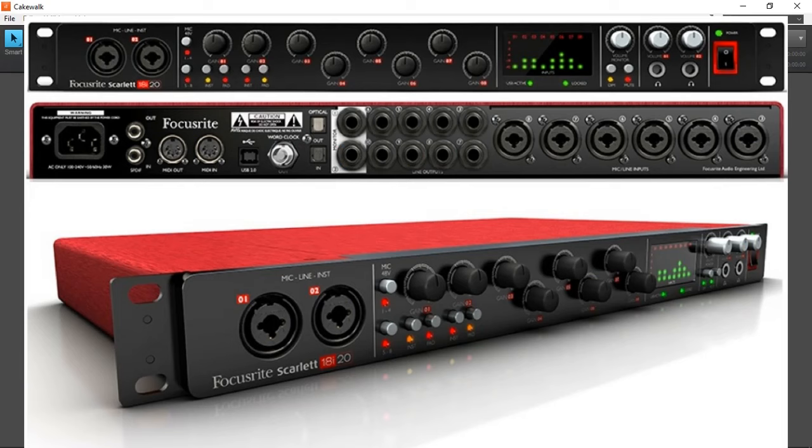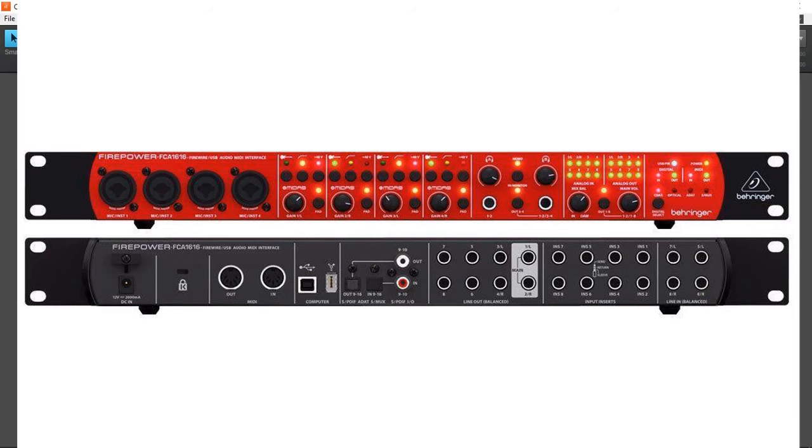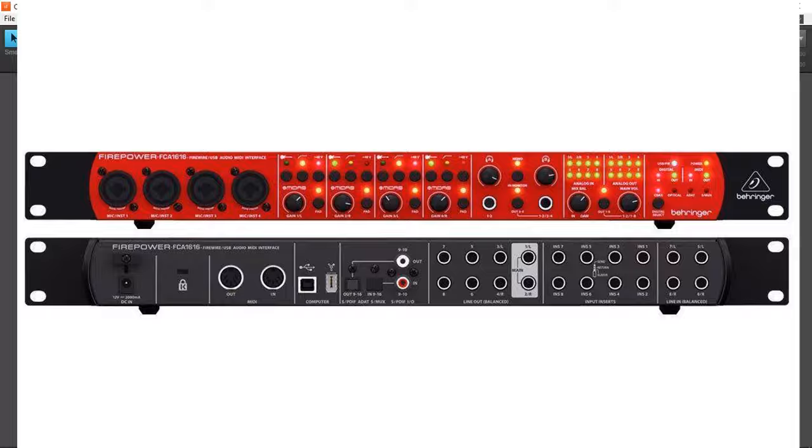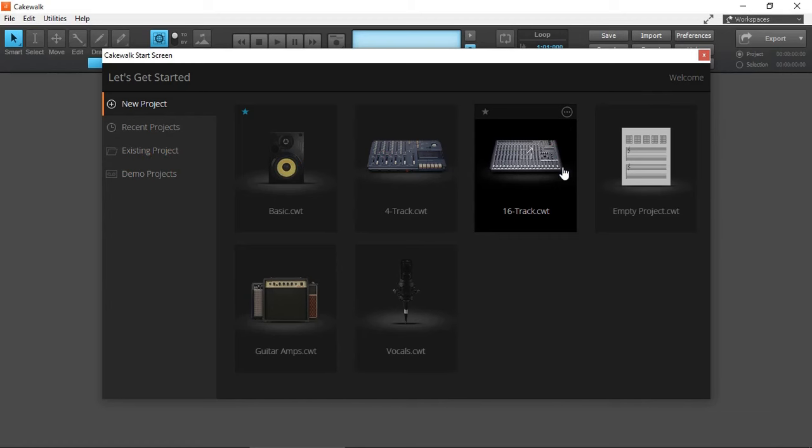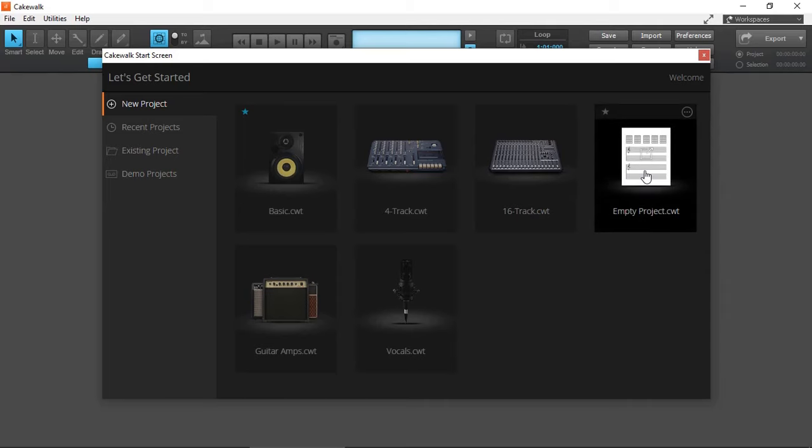And on a tight budget, the Behringer Firepower FCA 1616, which I have a whole series of videos on. Now that we've established the requirements of surround sound, let's create an empty project and I'll show you how to set it up.